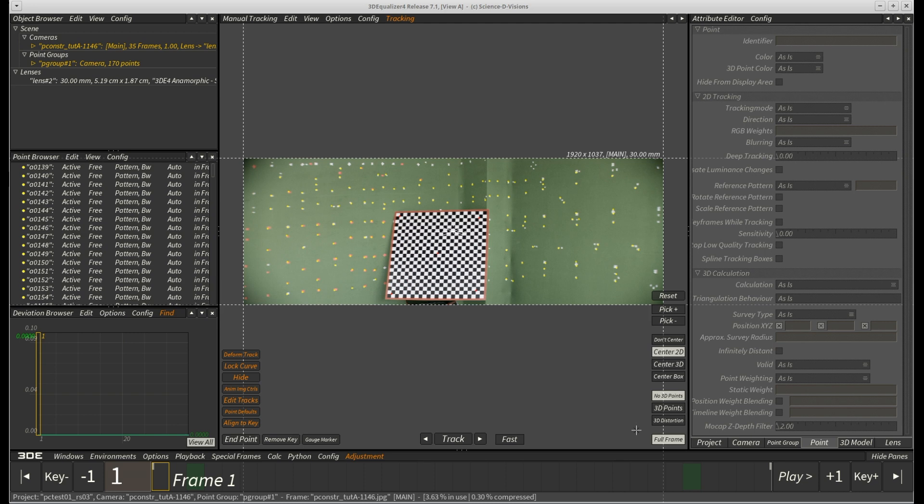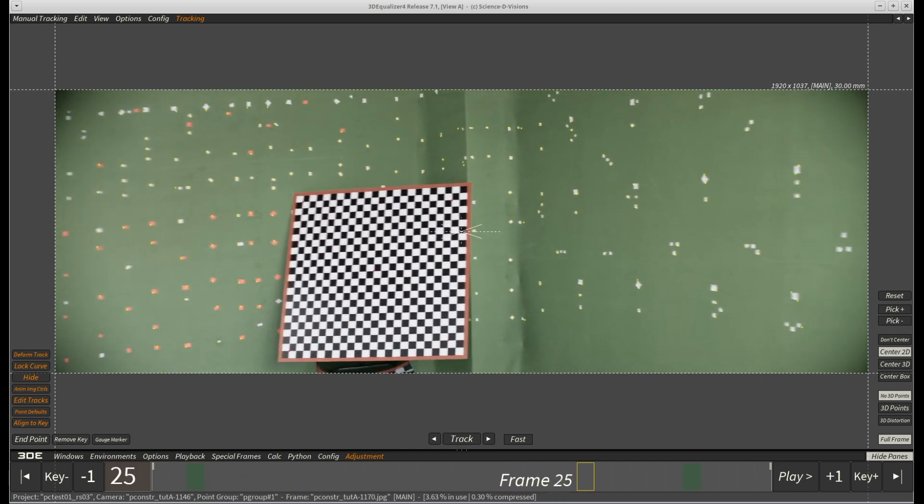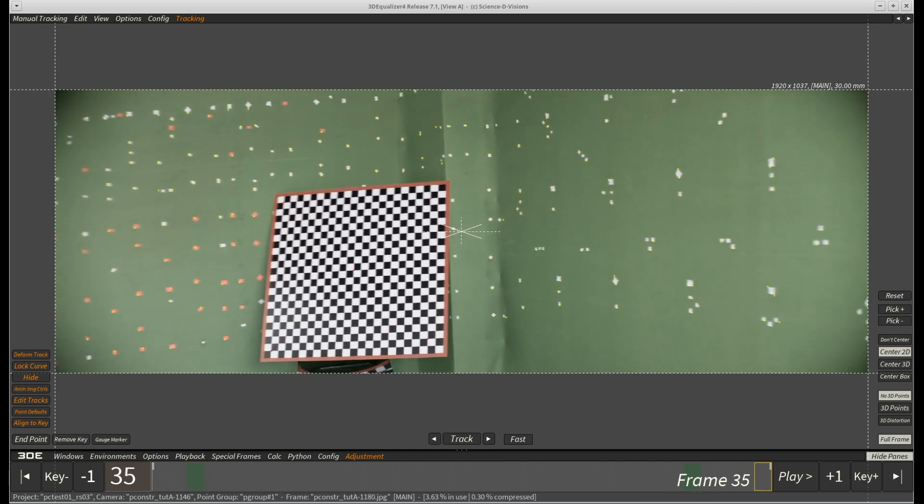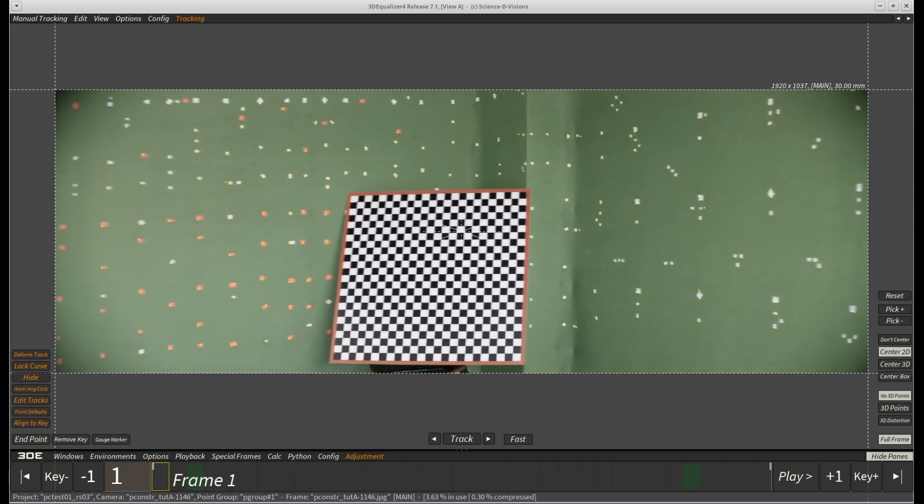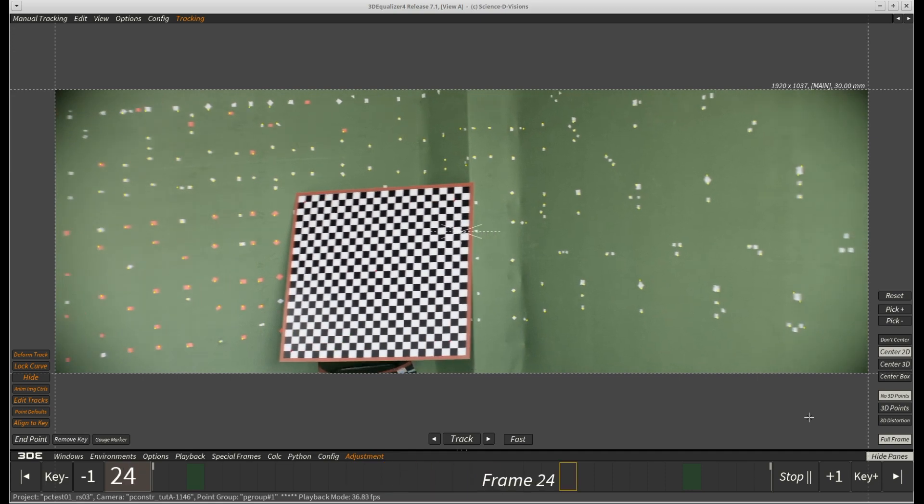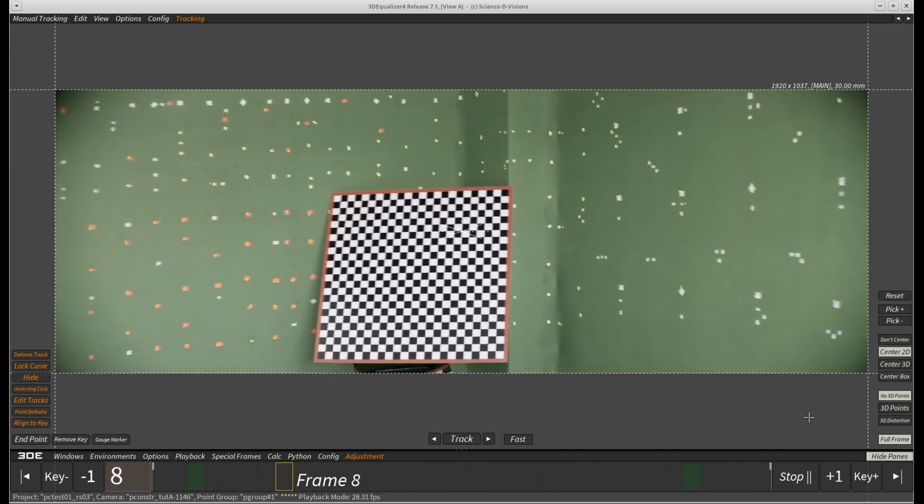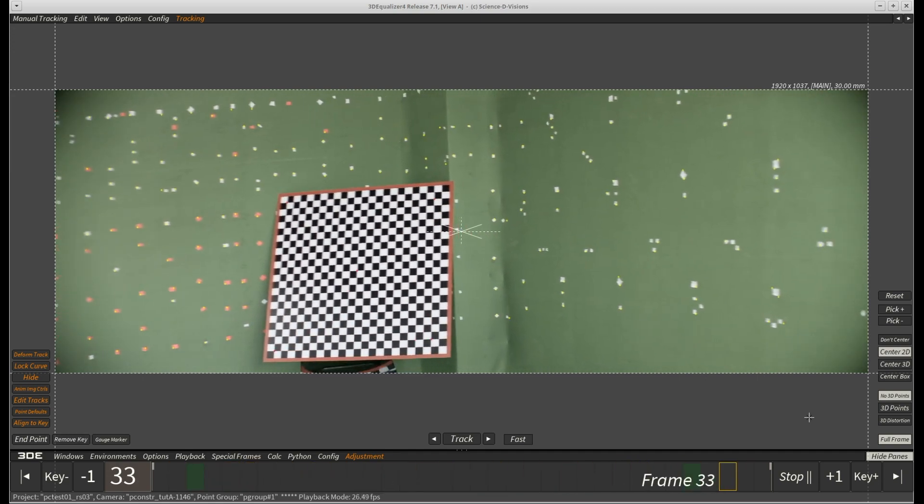Here is a new sequence, shot in our green screen lab. It consists of 35 frames of quite wonky camera movement, overall not showing much parallax. As you can see, there are two green screen walls filled with markers which seem to be oriented perpendicular to each other.